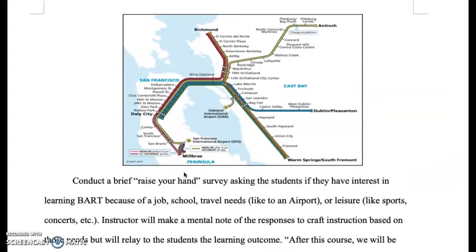After they bring that up, I will ask them questions like, for example, if I want to go to Castro Valley, which train do I want to go on?